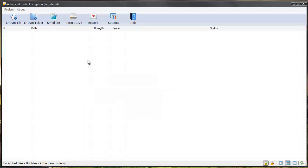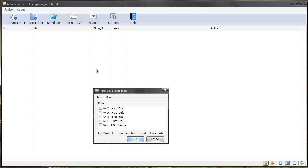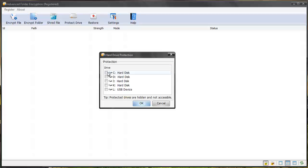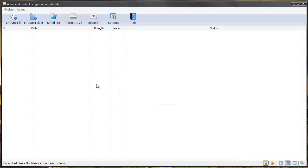And so this is how the software works, really easy. Like I said you can also shred files and you can even protect whole hard drives by simply selecting them and then giving them a password protection code also. And it's going to protect the whole drive. So great software.